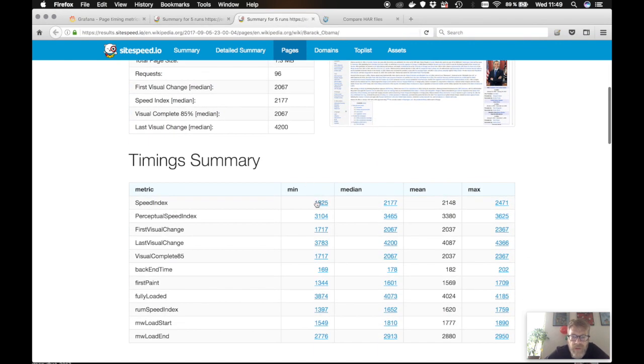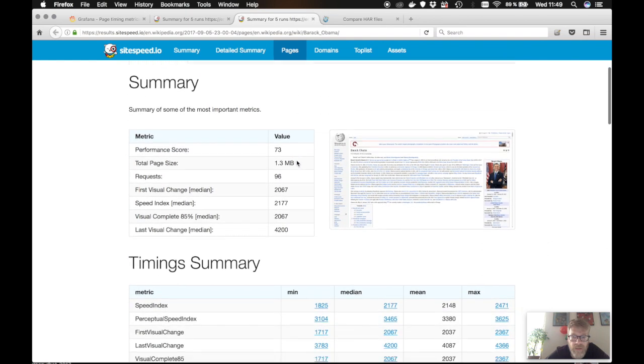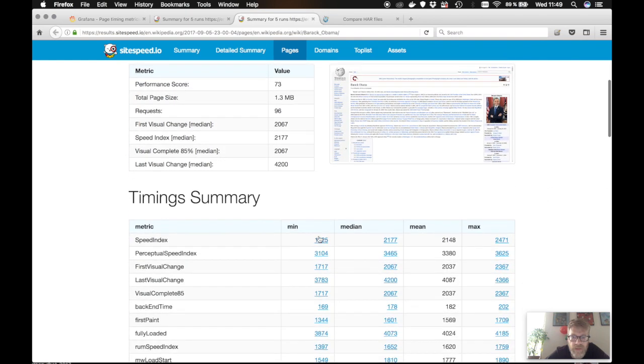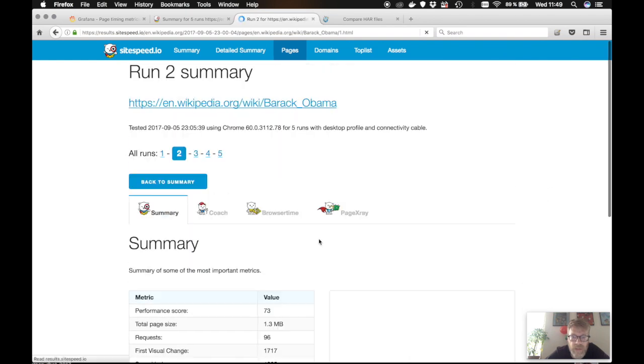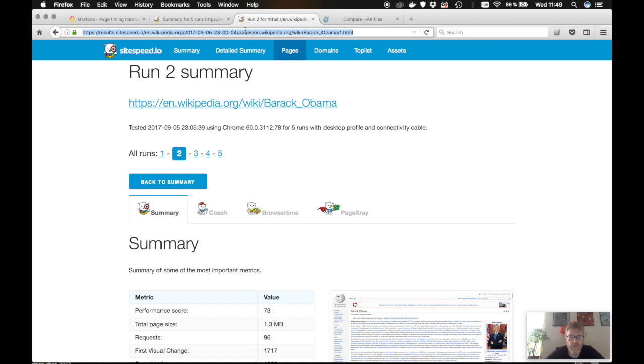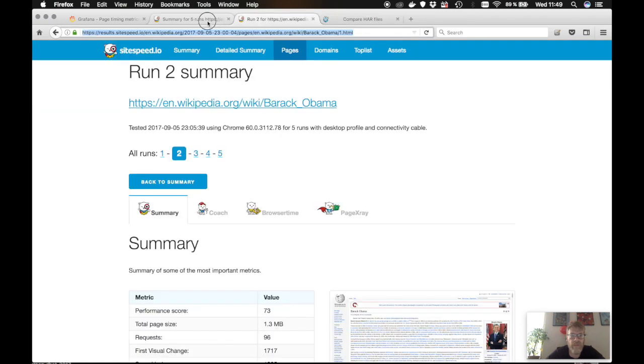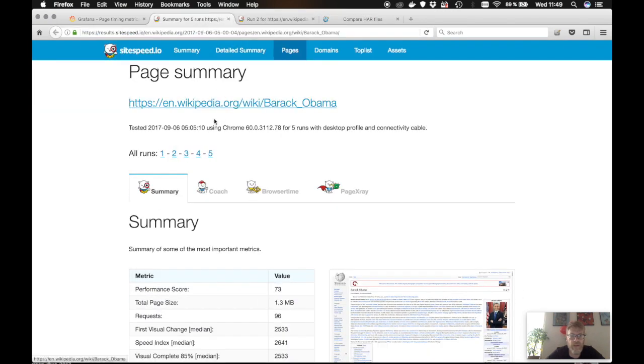We have the minimum, so we need to... This is the summary page. So you need to click on the minimum and you will get to that run. It's run number two. You take that URL, you copy paste it.